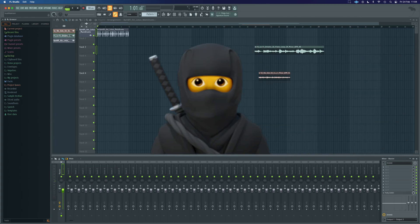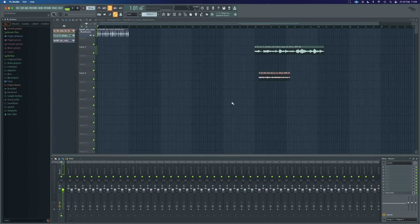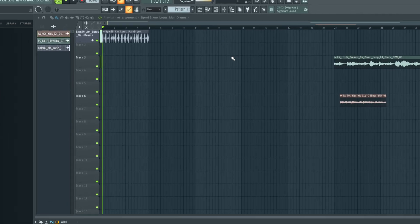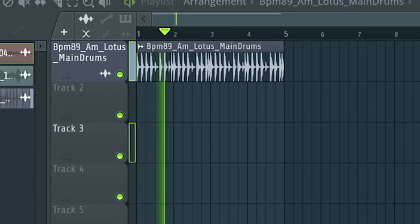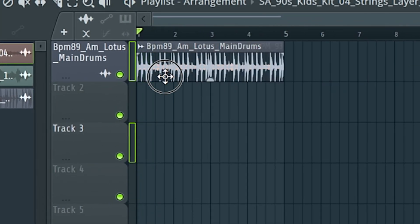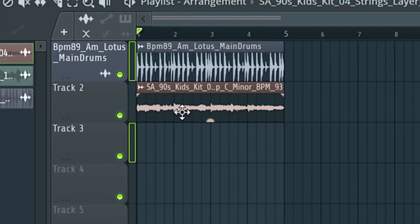I'm going to show you the ninja way first. Got a couple of samples in, just a drum loop.